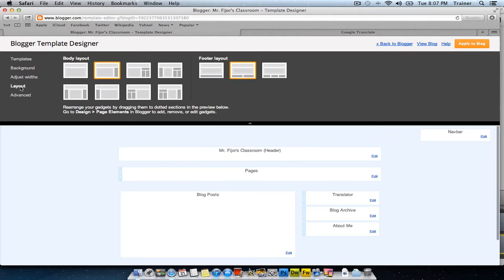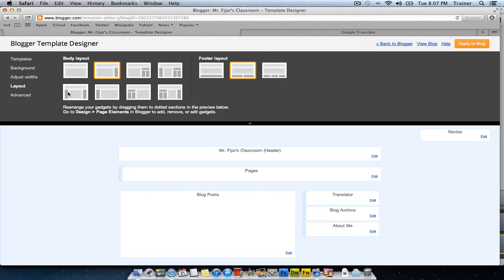You can also change the layout. Here is the basic layout with the header, body, and right sidebar. If you wanted sidebars on both sides, you can choose the body layout with sidebars on both sides.